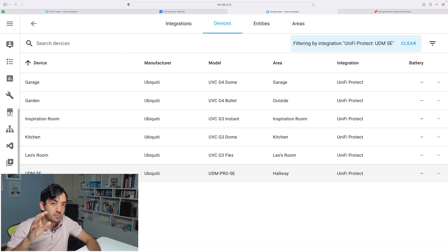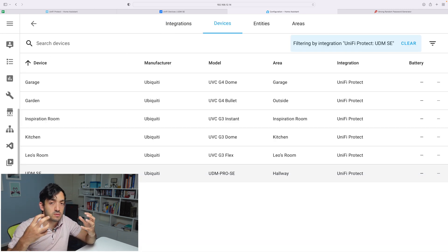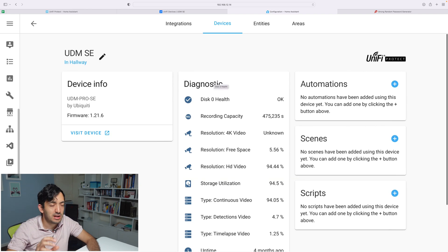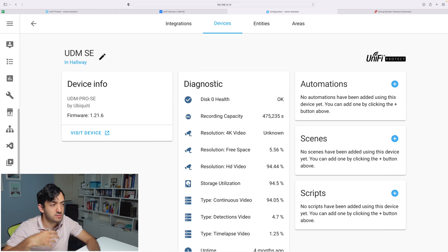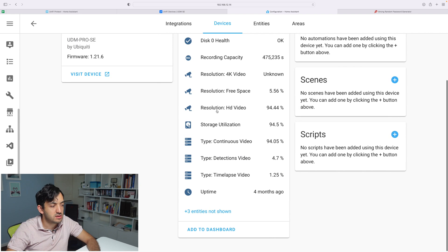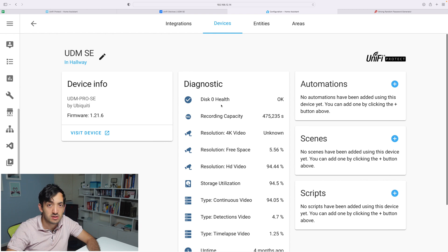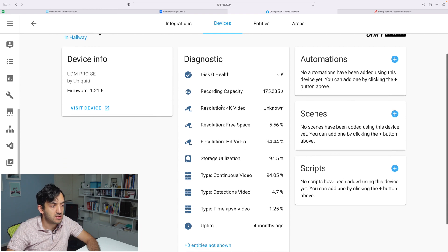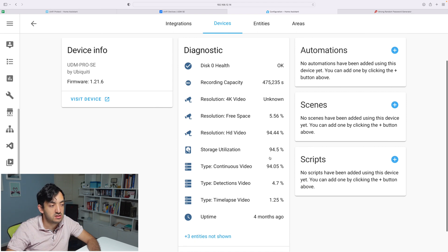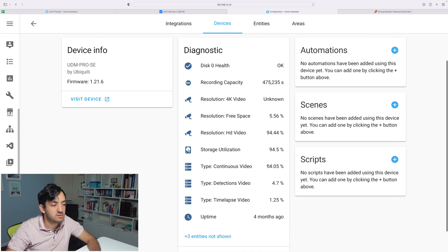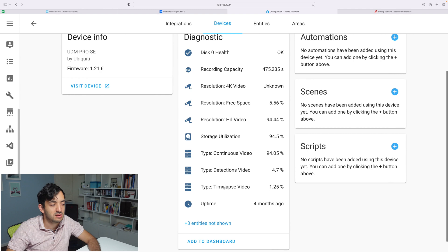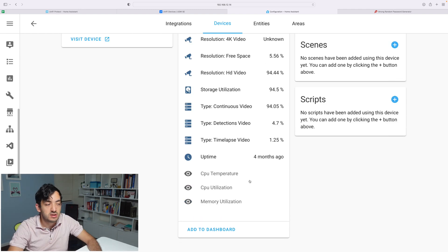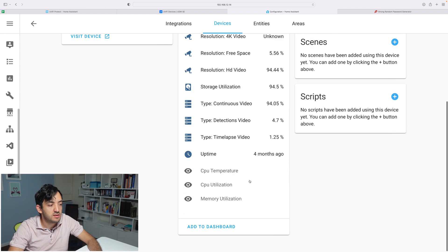Let's start with the UDM Pro SE, which is the actual recording device. By clicking on a device, we can see some of the metrics that we have. We have diagnostic metrics for this device specifically—things like free space, storage utilization, continuous video, detection video, time lapse, uptime. We see more details over here.